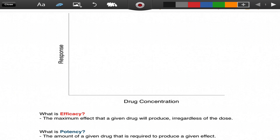So let's take a look at what that actually means in terms of a graph. You can see that the x-axis is labeled drug concentration, the y-axis is labeled response. So let's take a look at two different drugs — we'll label them X and Y.